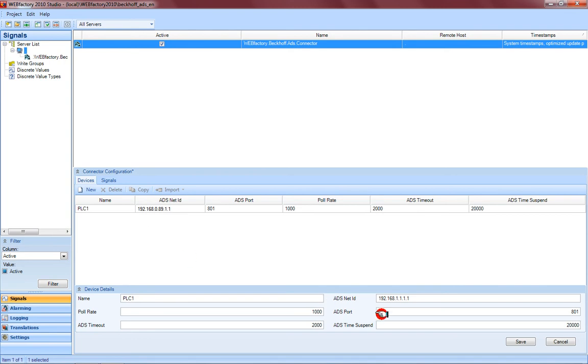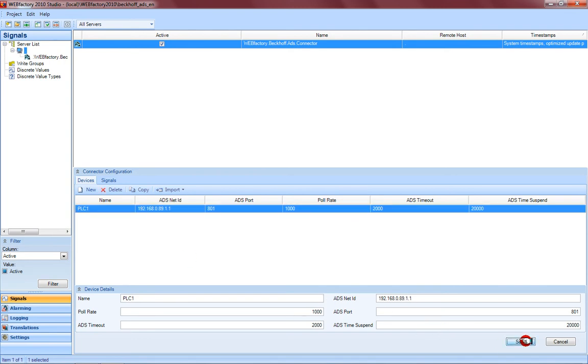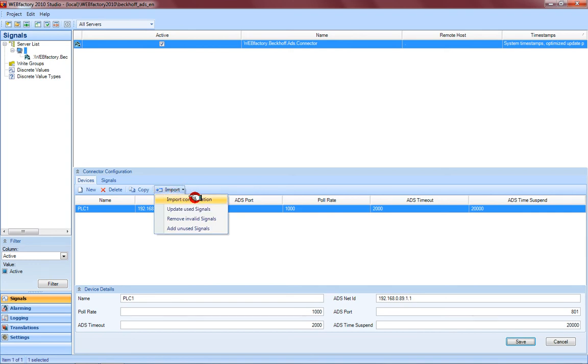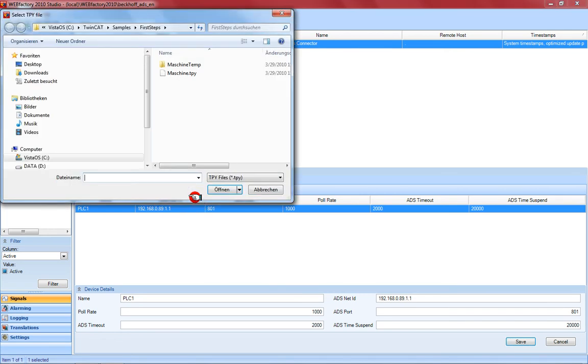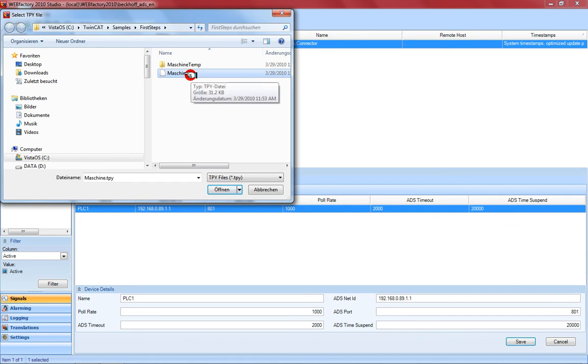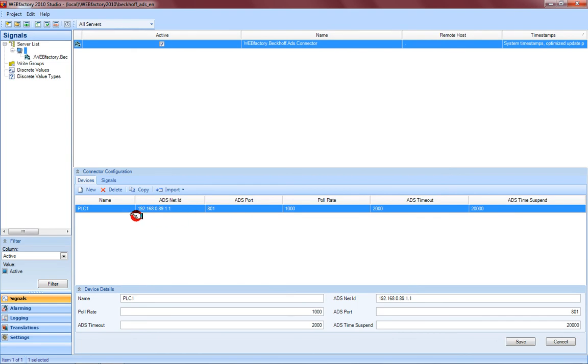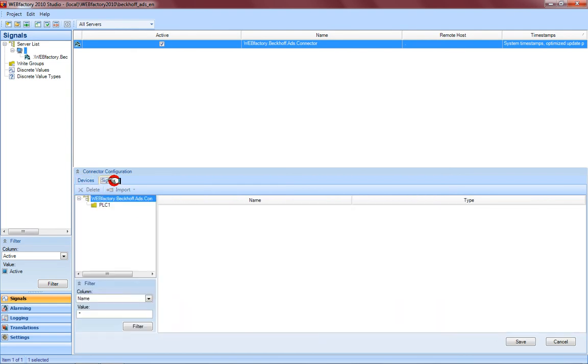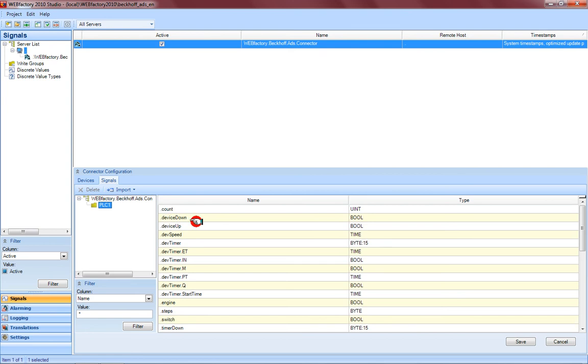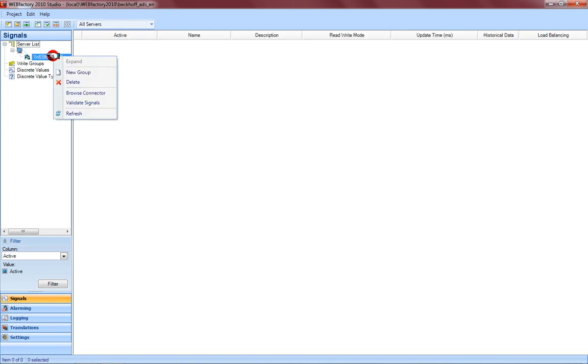Now let's proceed. I just save it, you have the ADS net ID right here. Now I use the import functionality, so click on 'Import Configuration.' You have the possibility to take this TPY file and import it with all the items used in your project. Click on the tab 'Signals' and when you click on the PLC you see all your items currently used in your project. That's all for now. Just save it and now the connector is configured to run with the ADS interface.